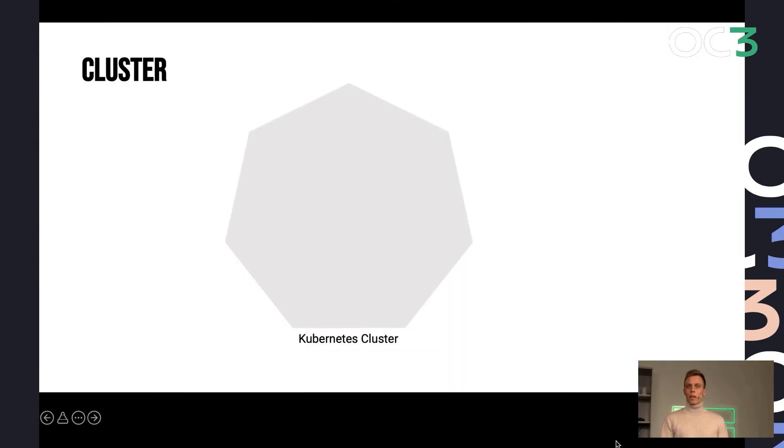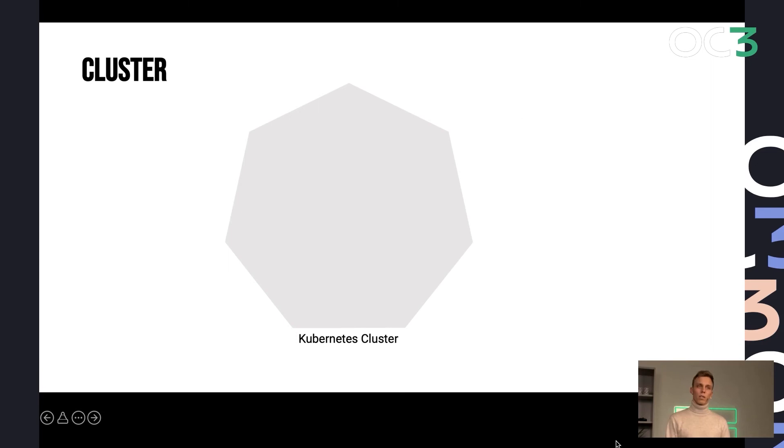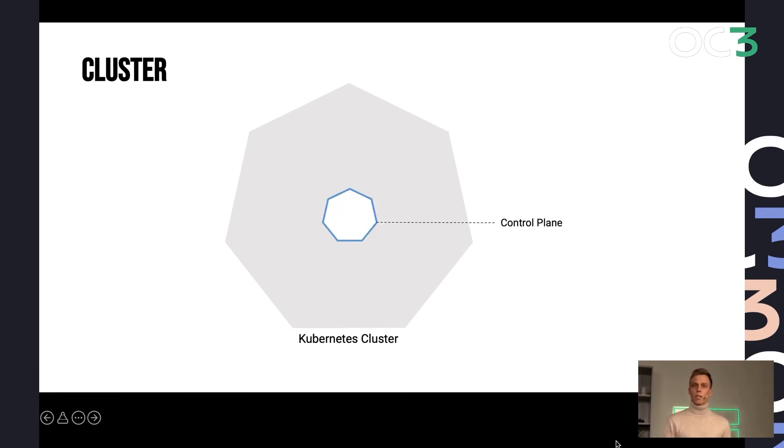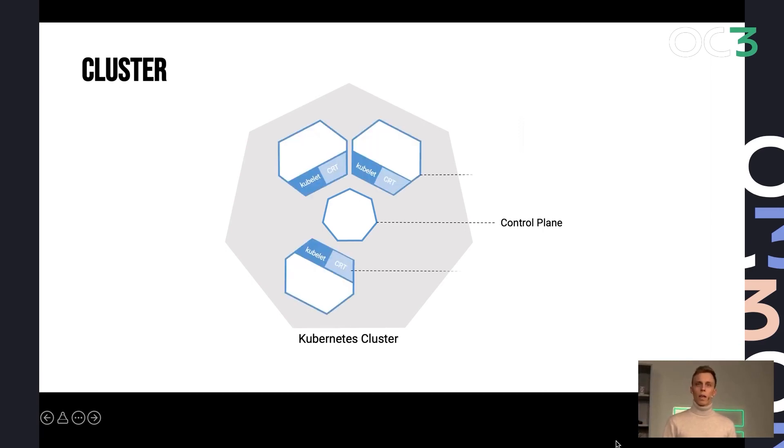So Kubernetes is a cloud orchestration framework. A Kubernetes cluster consists of a central piece called the control plane. It has all the logic that is necessary for orchestrating code and data in the cloud. And then it's joined by a bunch of nodes.